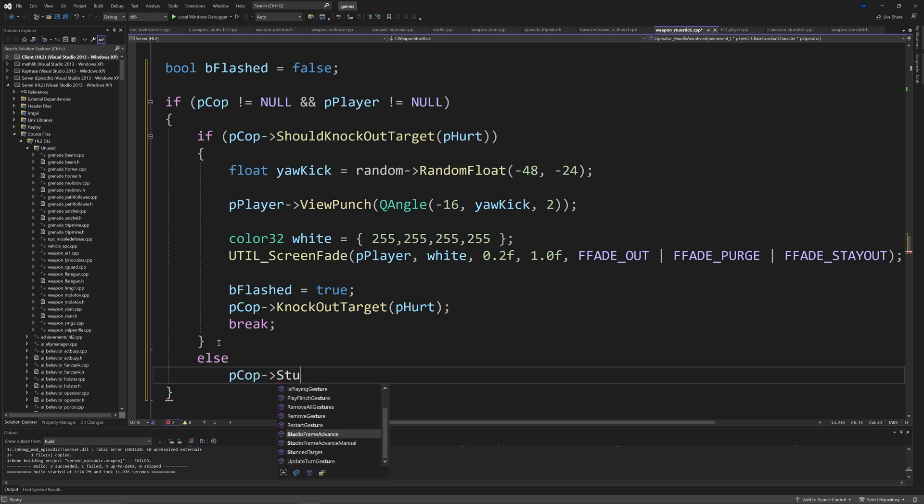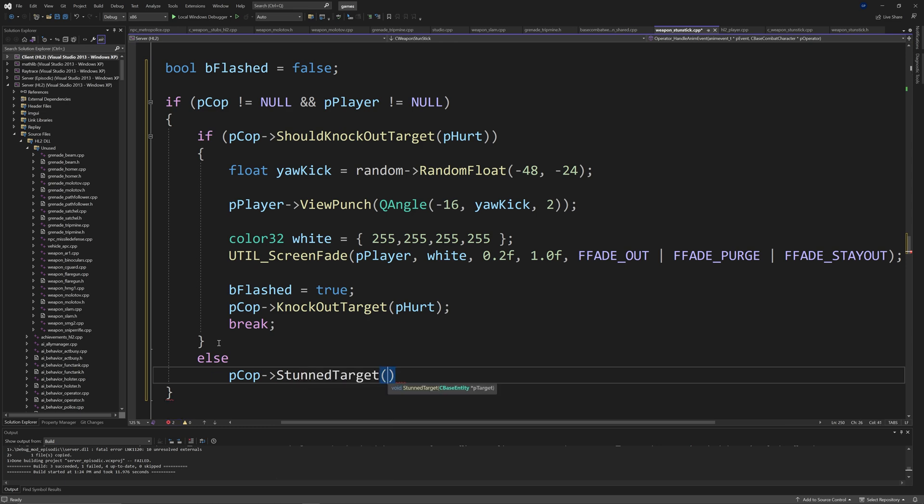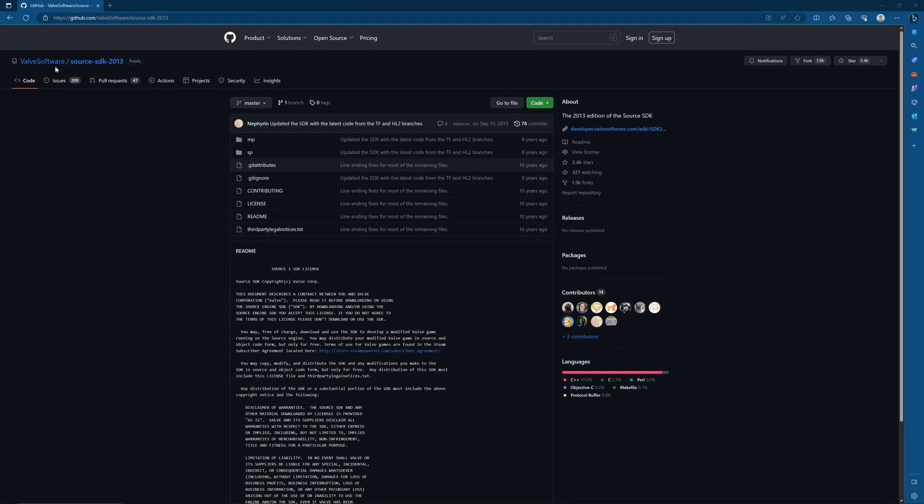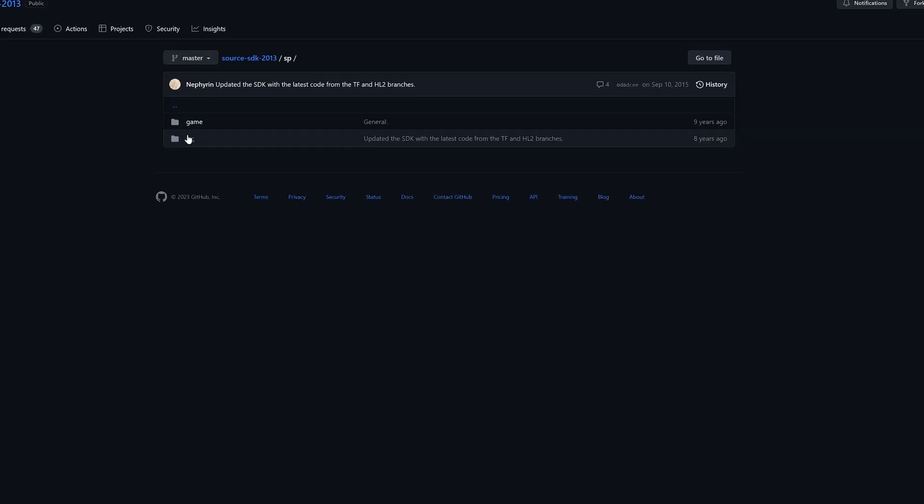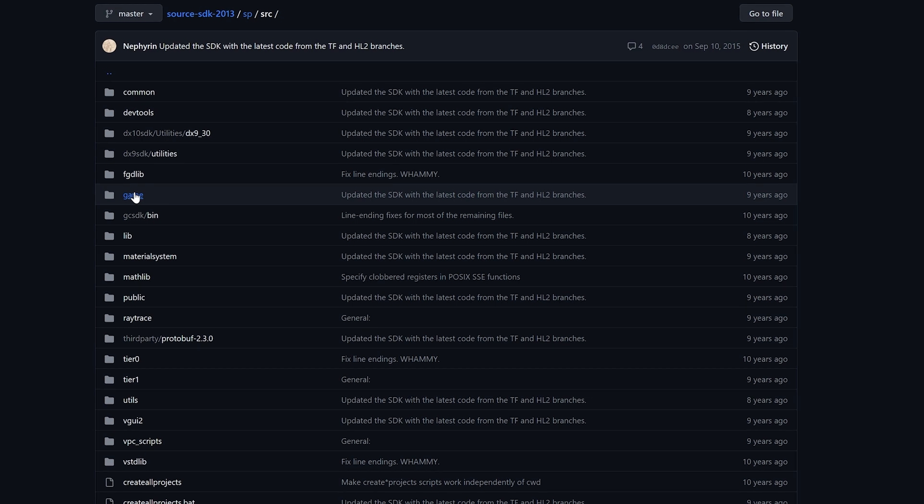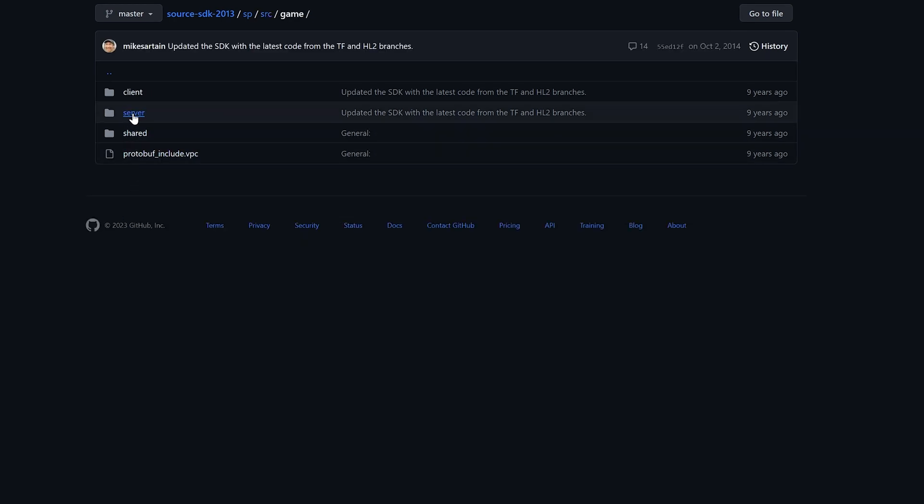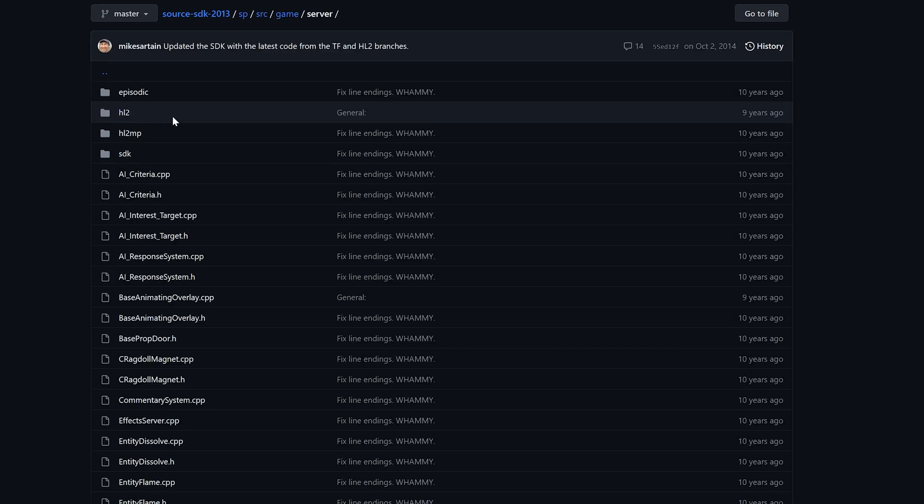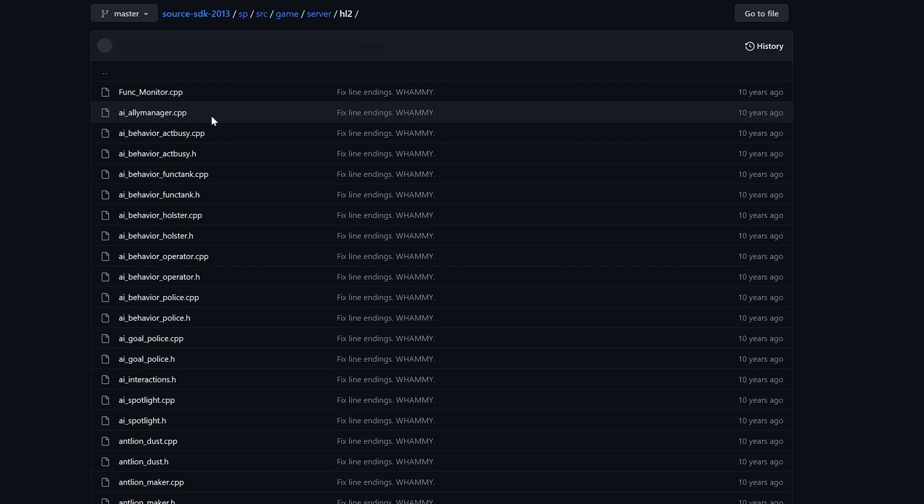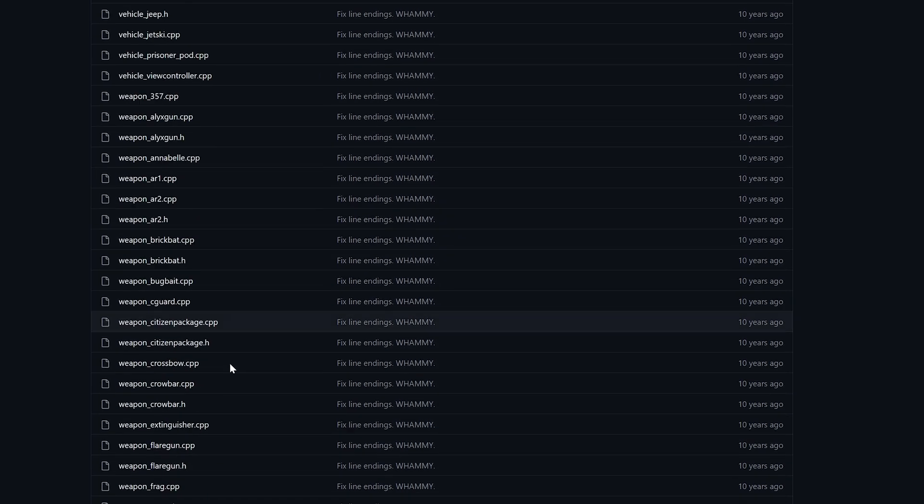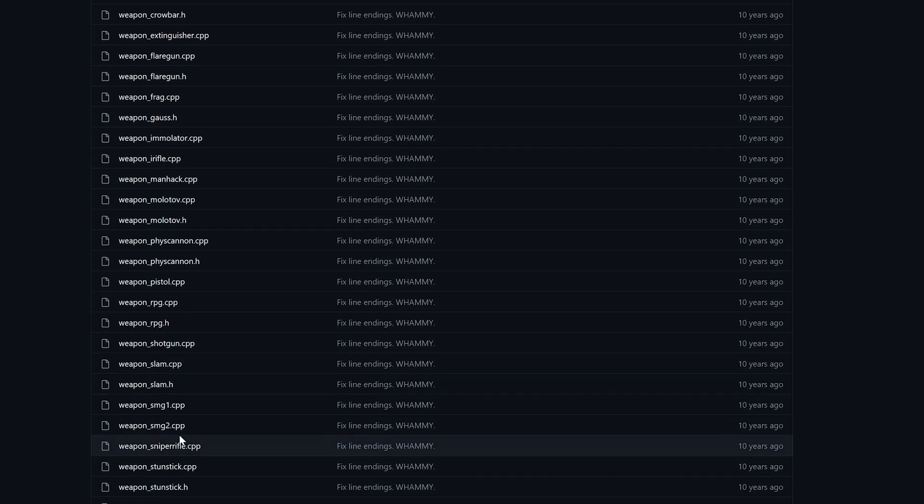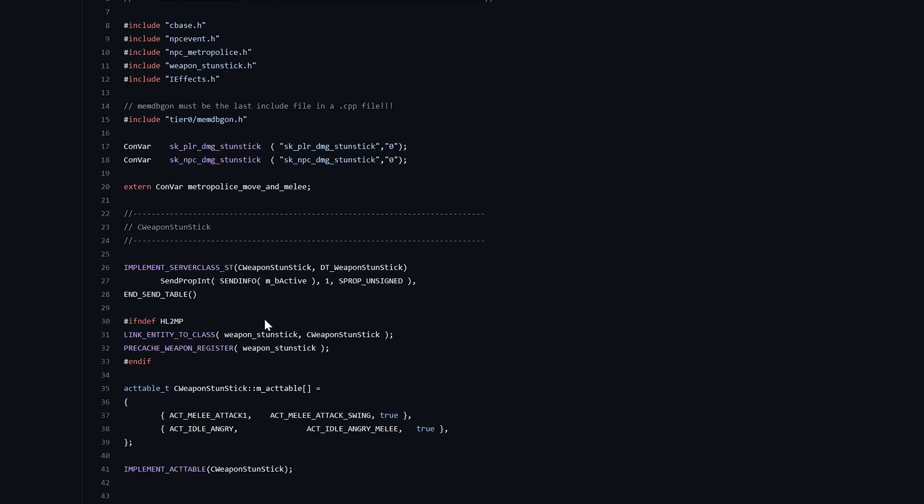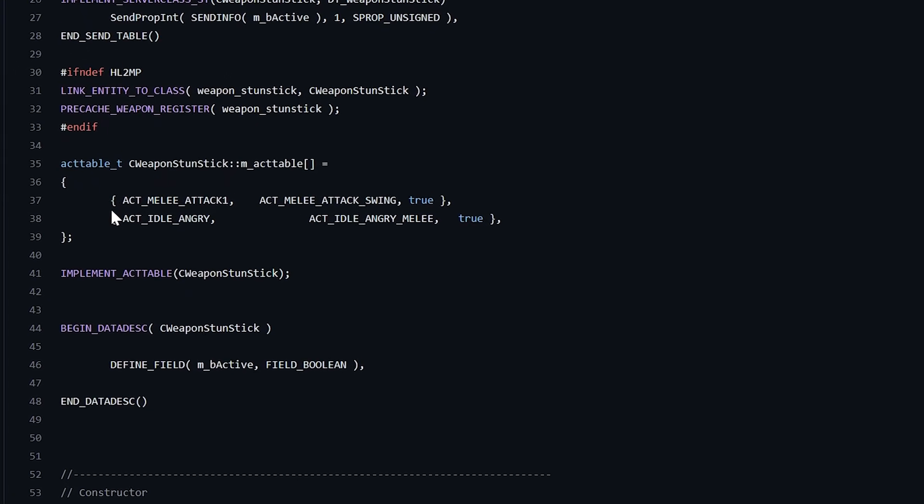So if that sounds like a lot to follow along with, then don't worry. If you go to Valve's GitHub page, they already have the stun stick code working as it's supposed to. So if you were to go to the single player branch, then SRC, and then navigate to the server side and HL2, you should see weaponstunstick.cpp. I'll leave a link in the comments and the description so you can go there.